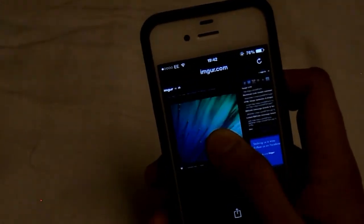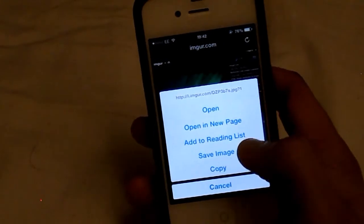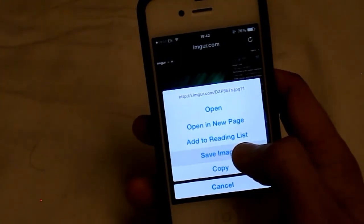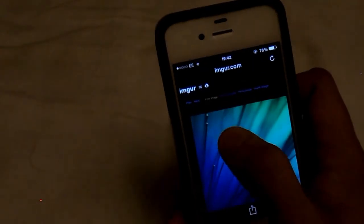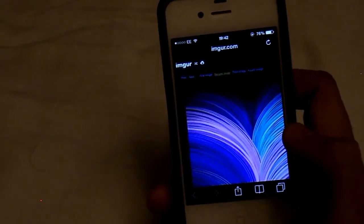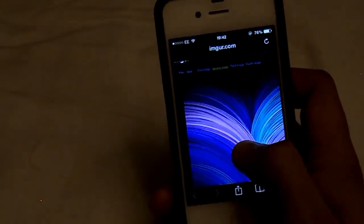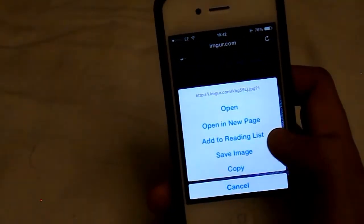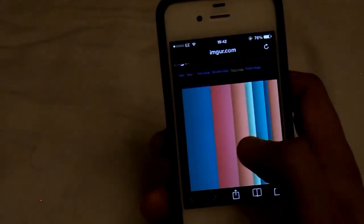You hold onto it, you should get this come up, you obviously click save image. So then you can just click the next one, second image, and we do the same process. We hold it until it comes up and click save image.